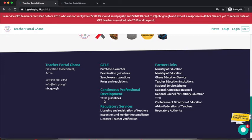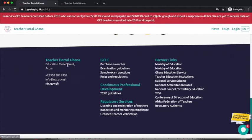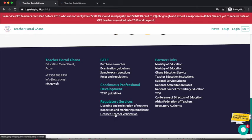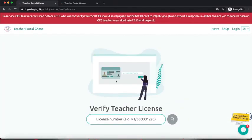There is also a link to verify license statuses. At the bottom section we have NTC contact information — address and telephone number — then GTL information links, Continuous Professional Development links, and Regulatory Services including licensing and registration of teachers, inspection, monitoring, compliance, licensed teacher verification, and partner links on the right side. The currently active feature under Regulatory Services is Licensed Teacher Verification. When a teacher presents their license number to your office, you can check online to verify if it's authentic.